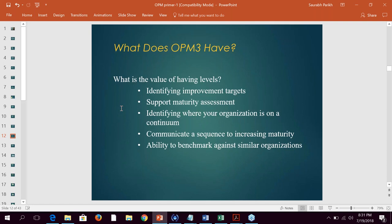Third: identifying where your organization sits on the continuum in terms of assessment and repeatability of assessments towards maturity. Fourth: communicate a sequence of increasing maturity — this is where stakeholder identification and engagement play a crucial role. Last: the ability to benchmark against similar organizations — you compare orange to orange or apple to apple, not apple to orange.